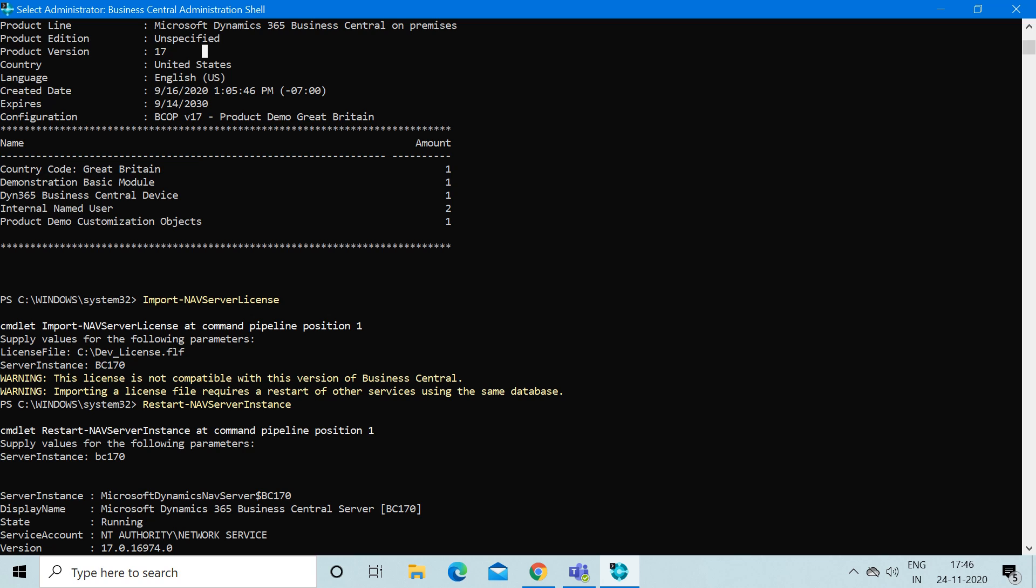You can again import your client license through this import command.